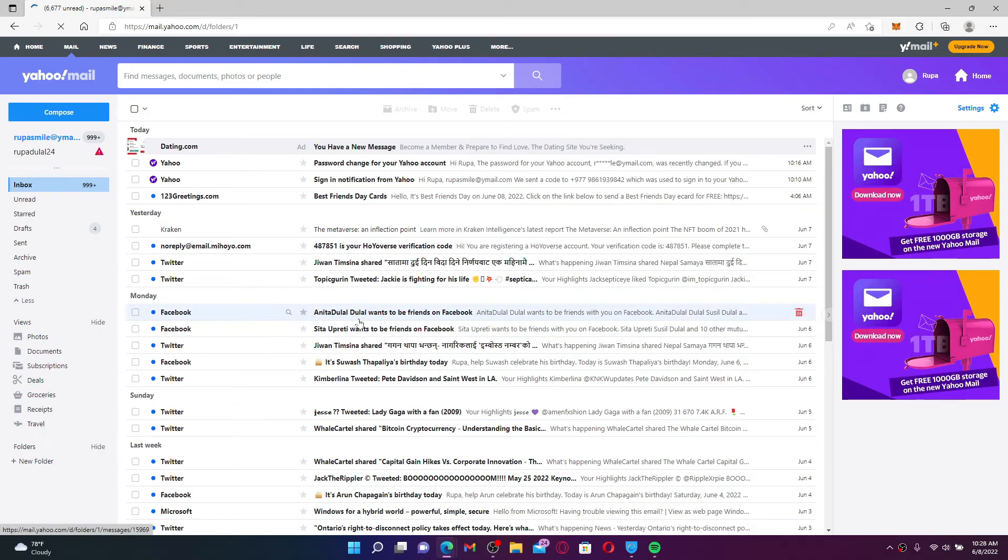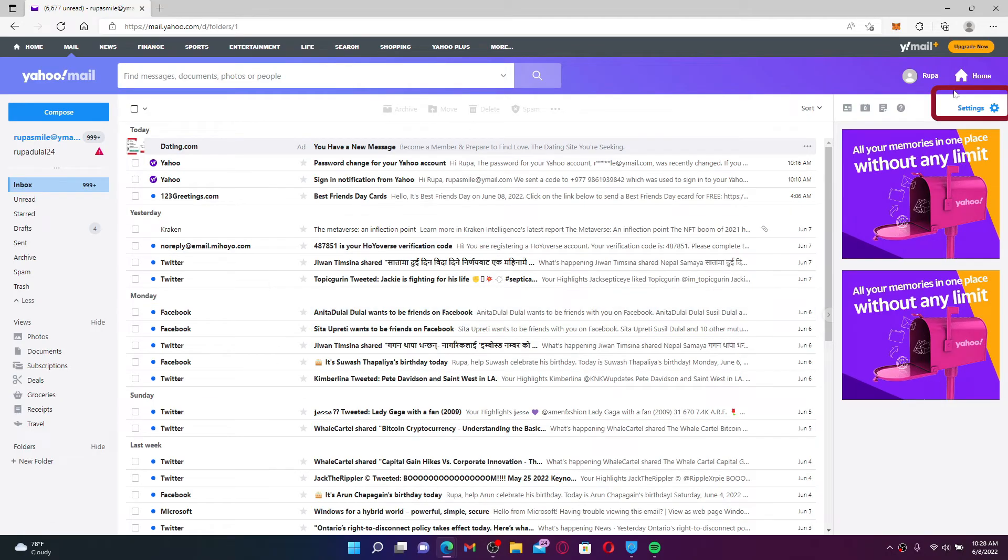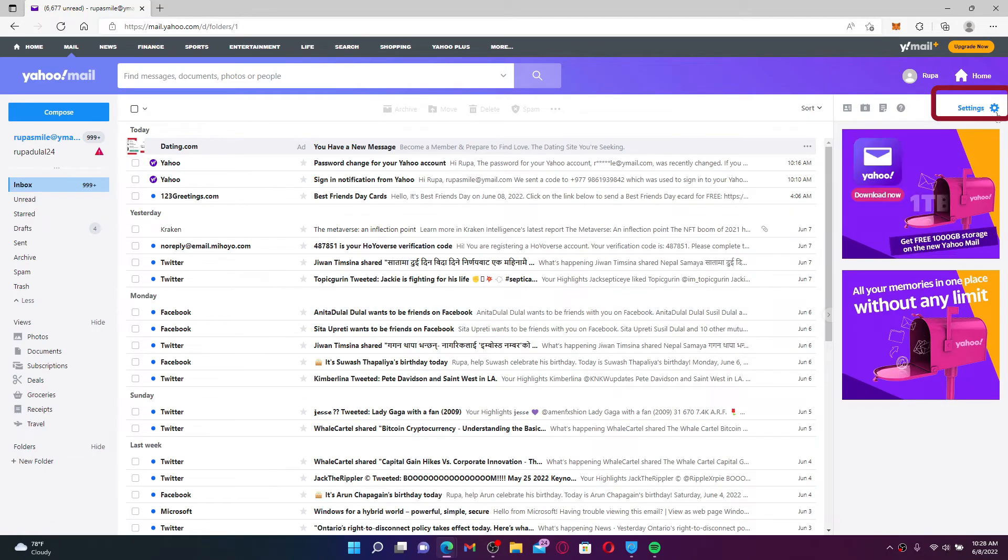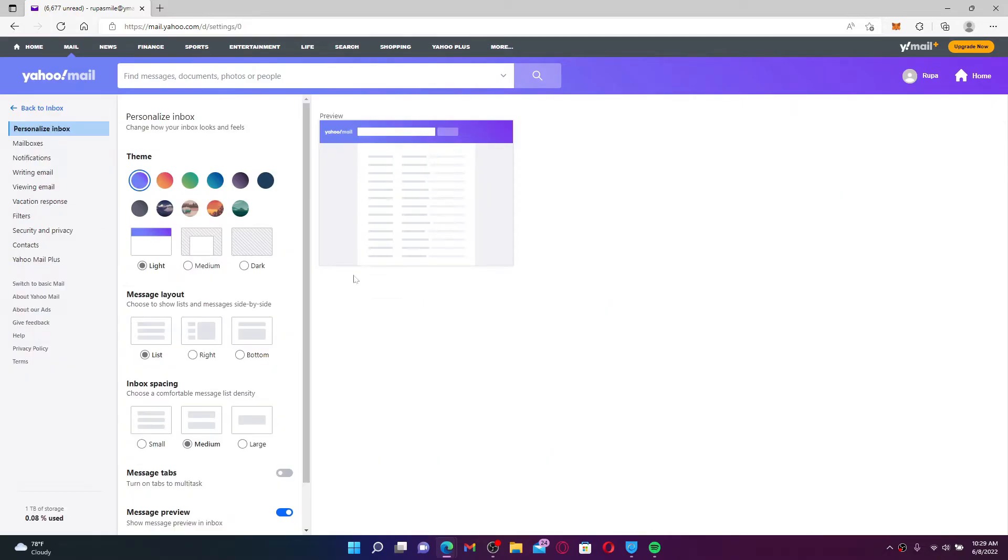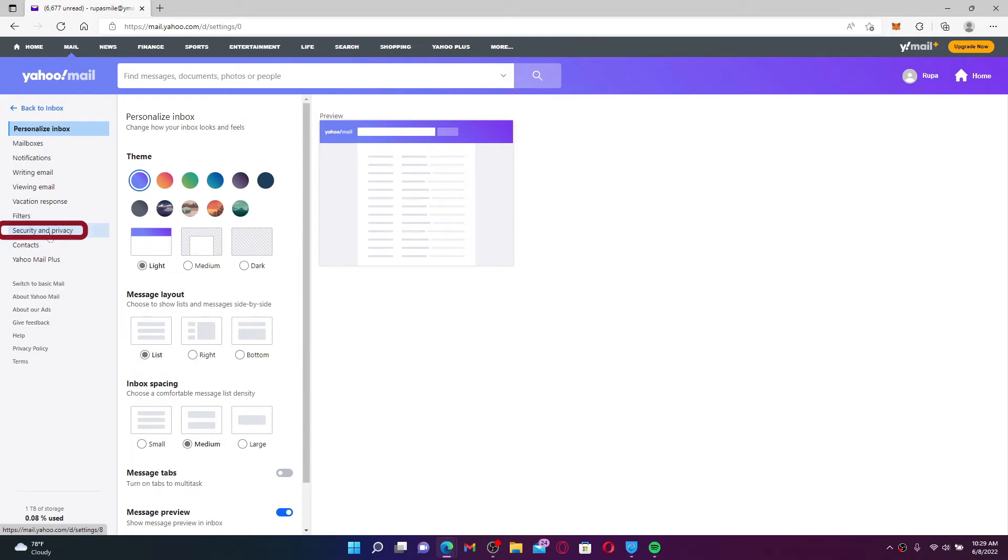Once you're logged into your Yahoo Mail account, click the settings icon at the upper right hand corner. From the settings menu, click More Settings. Now go and click the Security and Privacy tab from the left hand side corner of your screen.